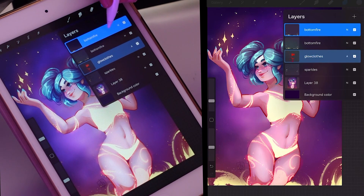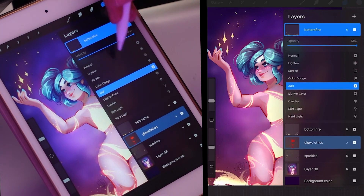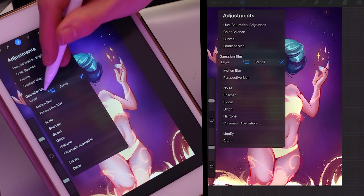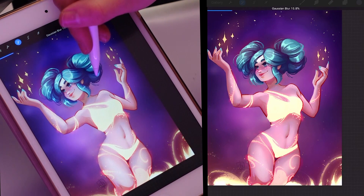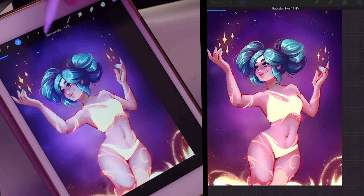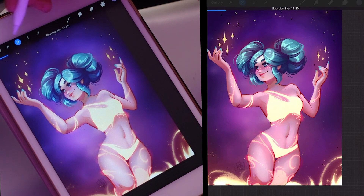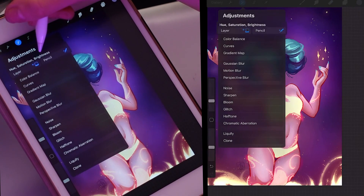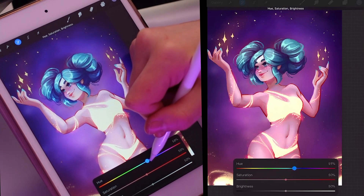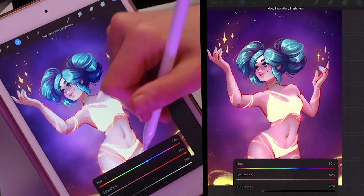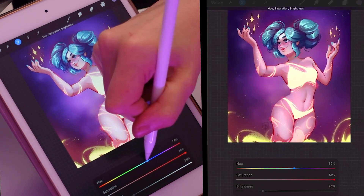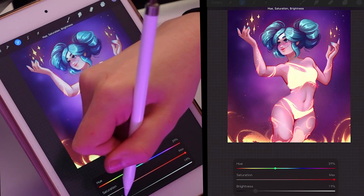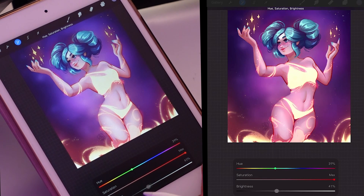So the basic steps are: duplicate the layer, Gaussian blur it, adjust the colors, then switch it to Add mode. Now I'm doing the same thing with the fire at the bottom — duplicated the layer, now Gaussian blurring it and cranking up the blur. That already looks pretty good, but I want it to look even better, so I'll adjust the hue, saturation, and brightness — crank up the saturation, lower the brightness. Now it looks more like an orangey-red glow rather than blown-out white.